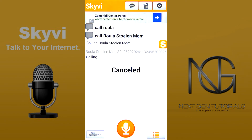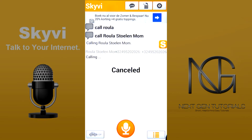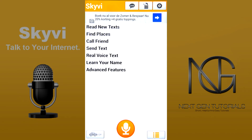Next we have this button here — I kept it for last because there are so many things you can ask it to do. I'm not going to go through all of them, just the basics, and then you have all the time in the world to download this app and see for yourself. So it reads new texts, finds places for you, can call a friend, send a text, even send real voice texts, and it can learn your name.